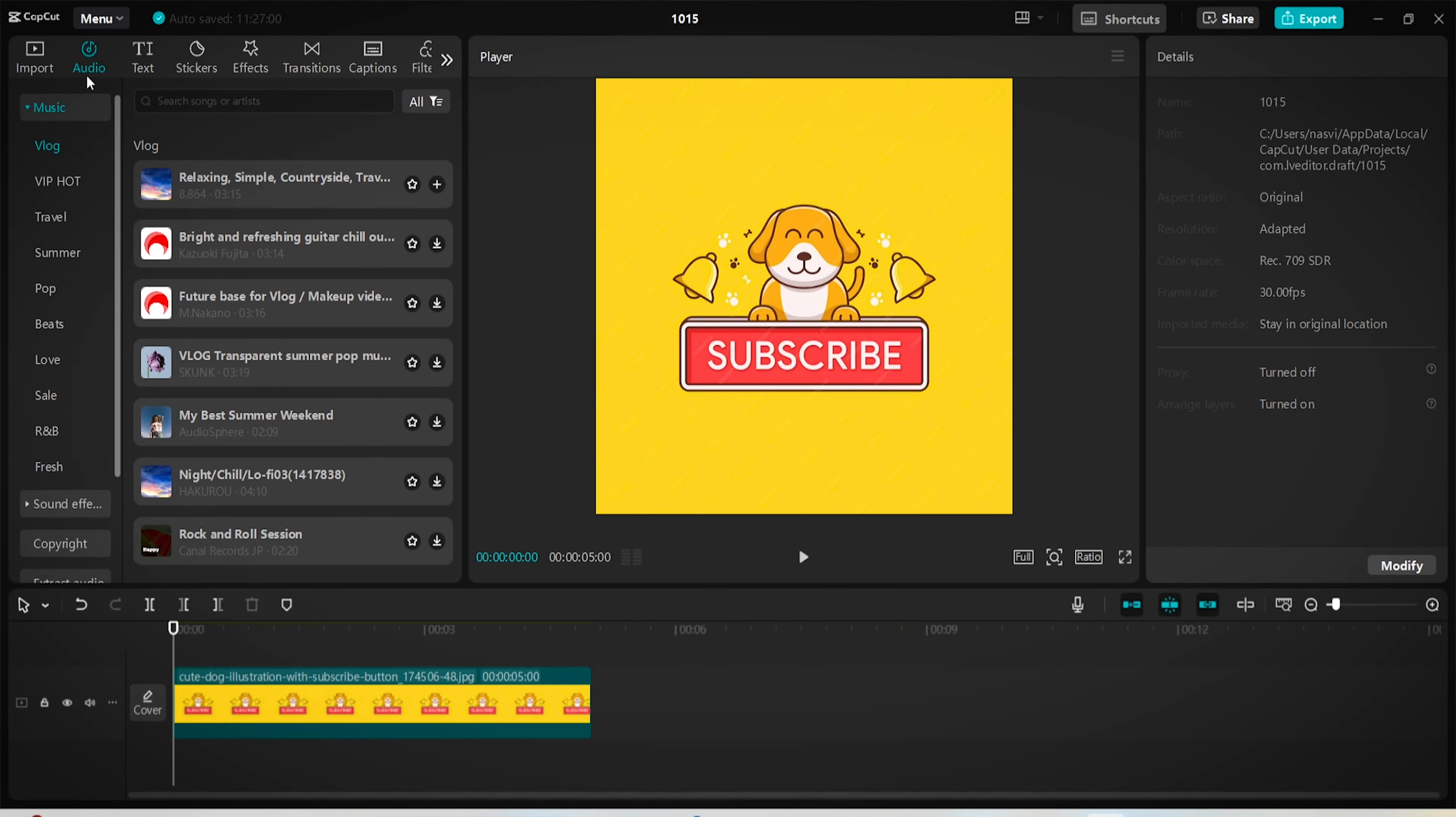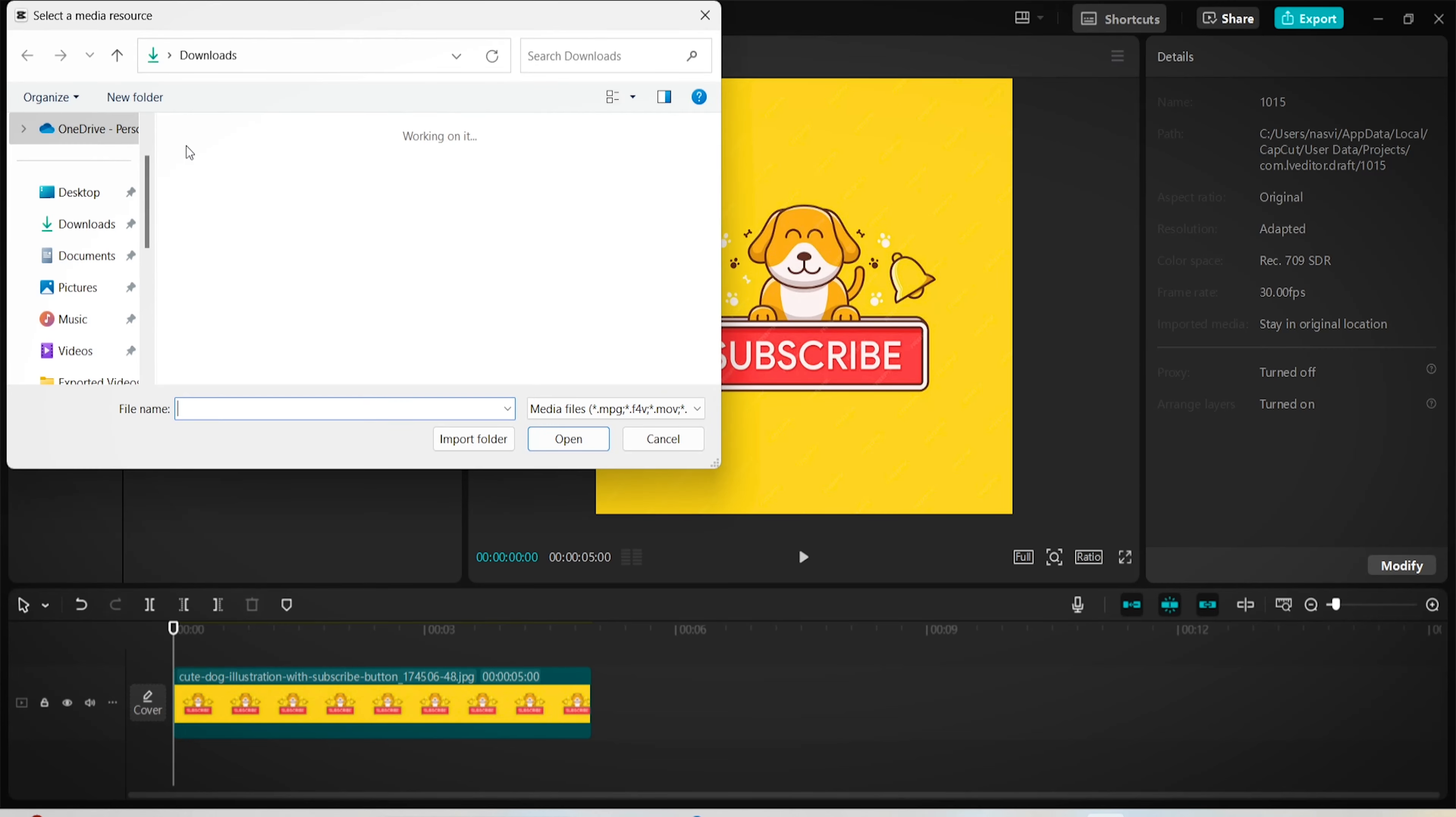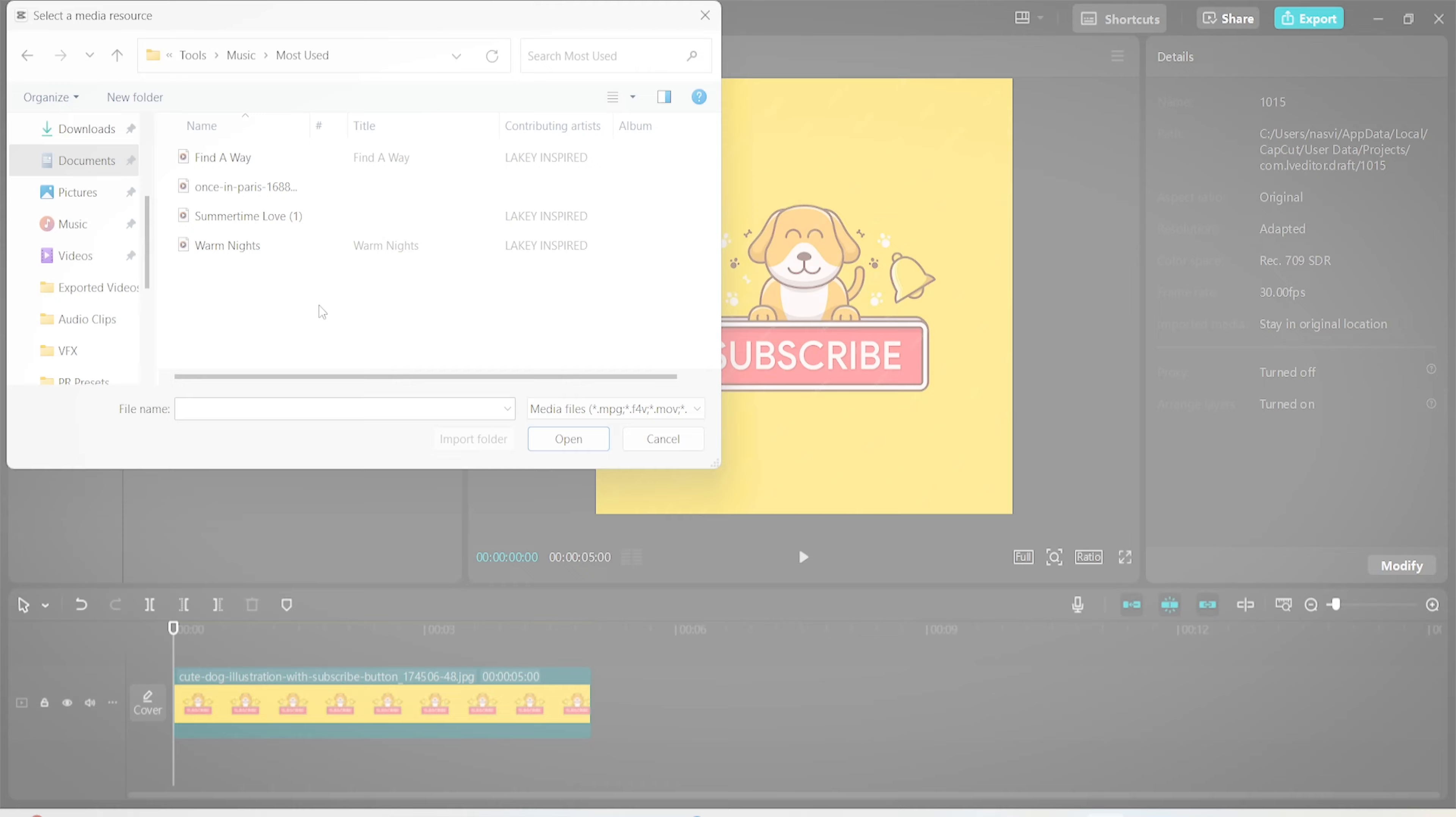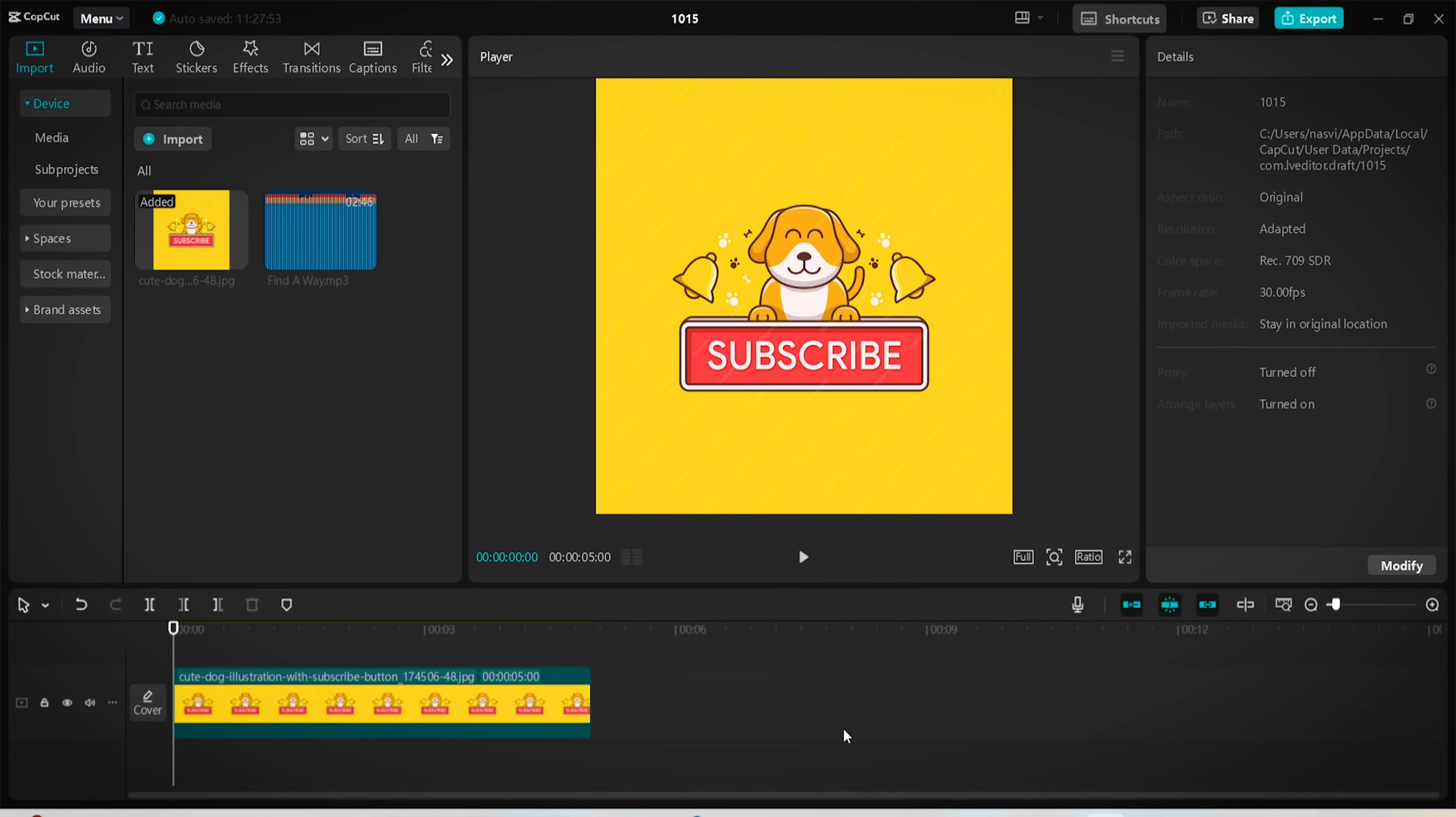To import audio from your PC, switch to the import menu and click on this button here that says import. And from there you can choose which audio file you'll be using.